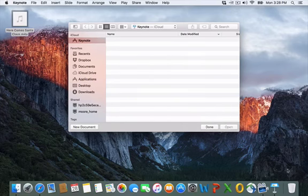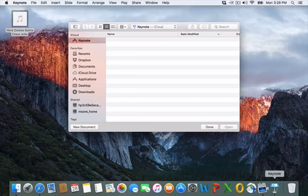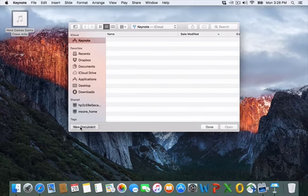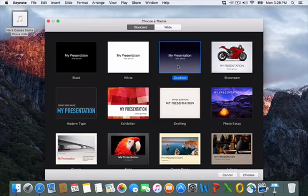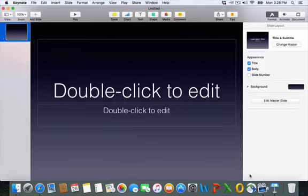So I've opened up Keynote, this is the symbol down here for Keynote, and I'm going to create a new document. You have lots of different types of presentations, so I'm going to simply pick this presentation and I click Choose.